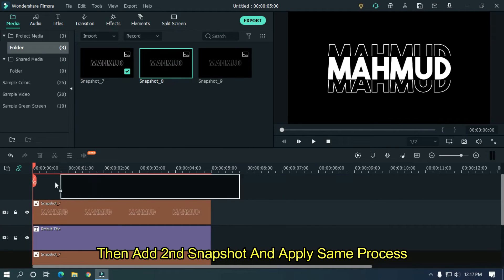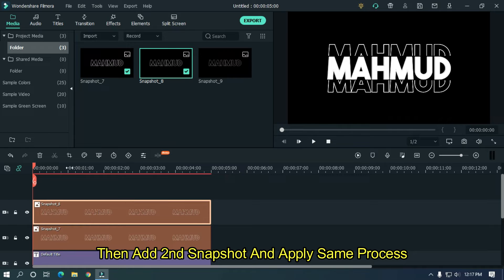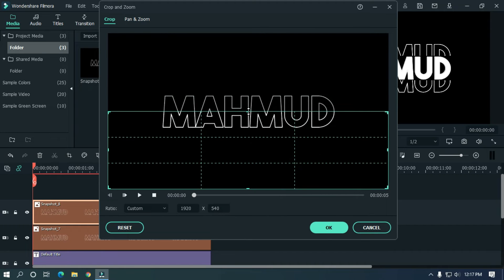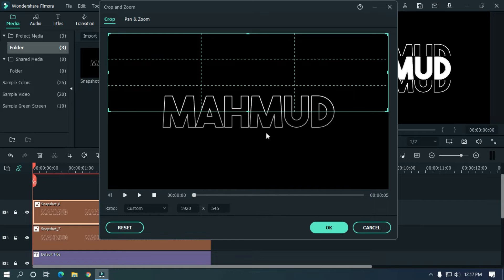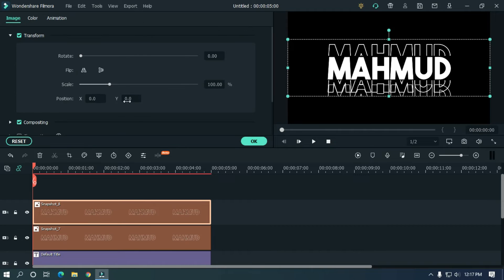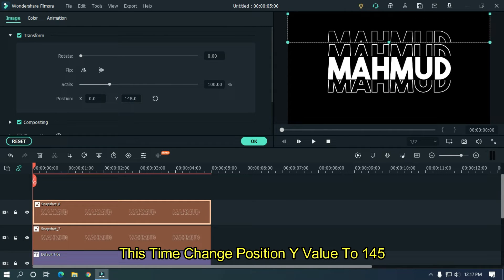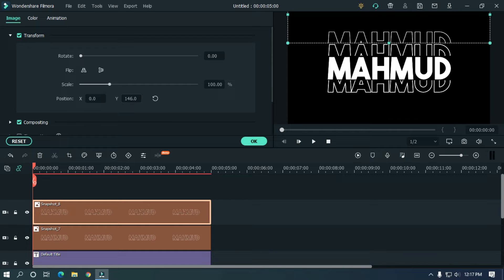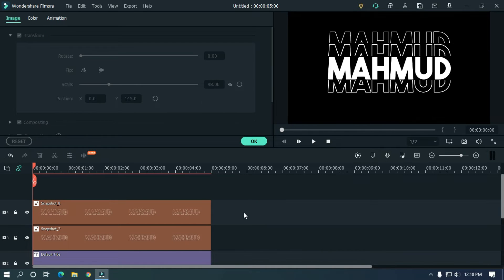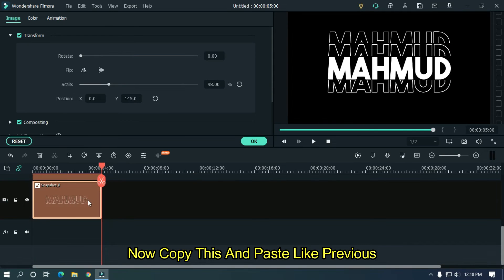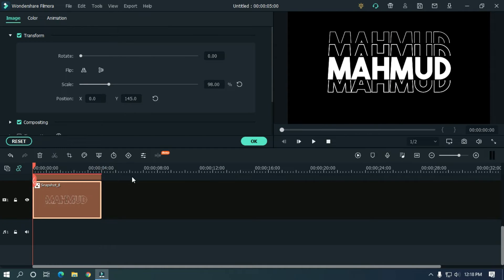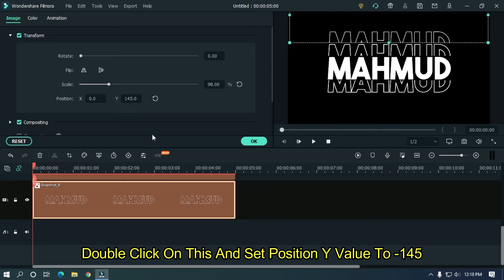Copy this snapshot and paste it under the text and snapshot layer. Select it, go to Crop, and crop the rest of the half part. Double click on it and change position Y value to minus 111. Then add the second snapshot and apply the same process — double click, change position Y value to 145, and change scale value to 98%. Copy and paste it like before, go to Crop and crop the rest of the half part.